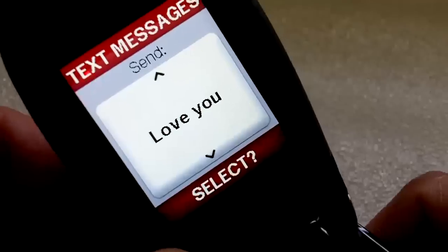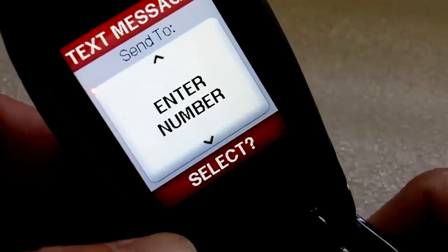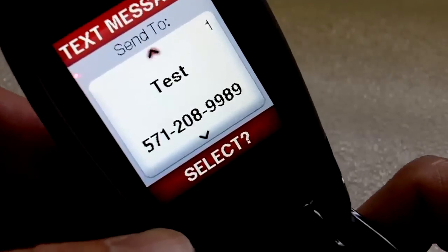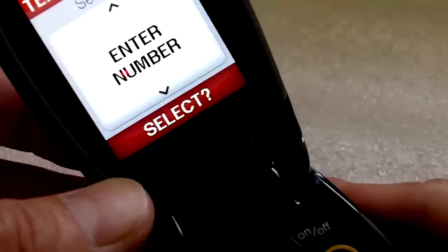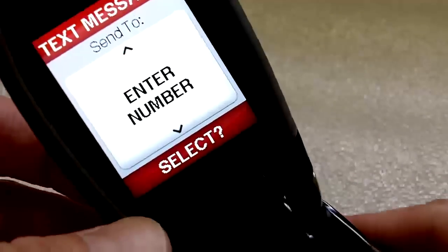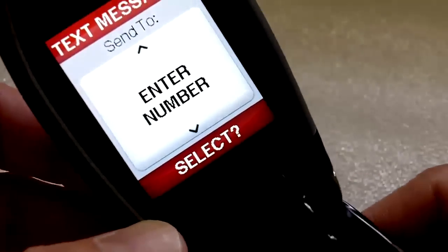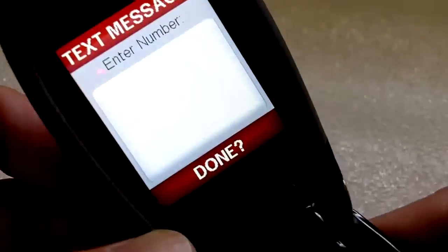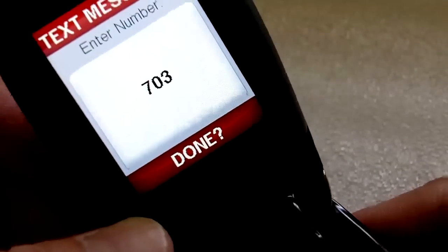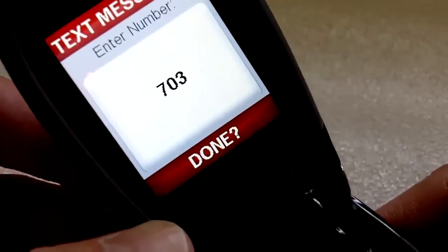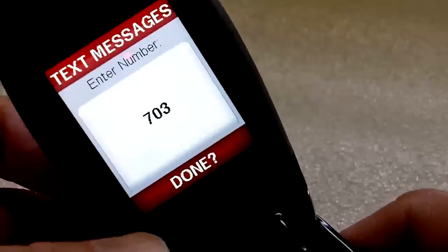Once you select a message, you can choose from someone in your phone book — here I have put in a test number — or you can enter a number yourself. You select yes, then select whatever number you want. When you're done you press yes and the moment you press yes, it sends the text message.